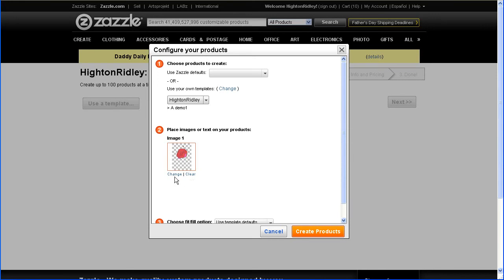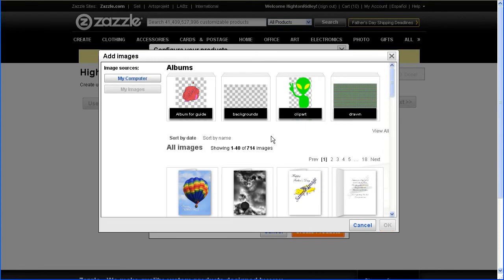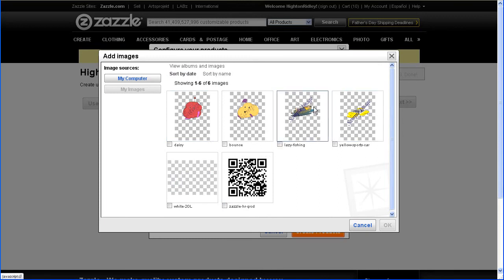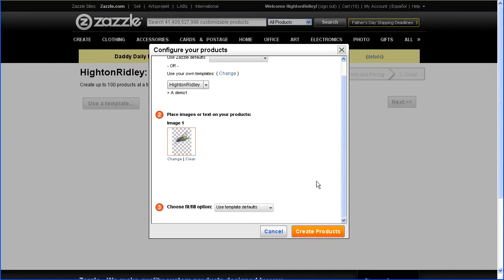And now it wants me to provide an image — one of my new designs using this template. So I'll just click on that and in a moment or two let's choose something else. And click on Create Product. Choosing the fill fit option, we're going to leave it set to use the template defaults. I'm not going to explain in this tutorial why — you'll need to see my full-blown guide to get the explanation for that. So create products.